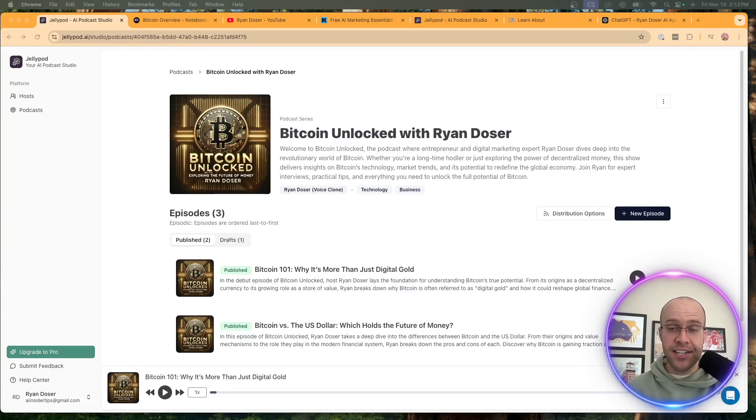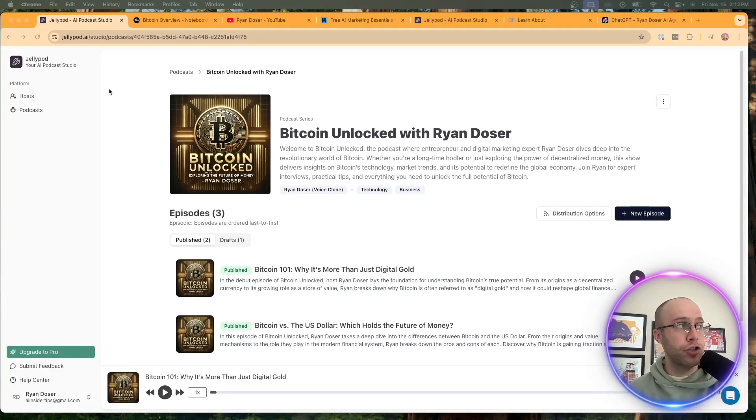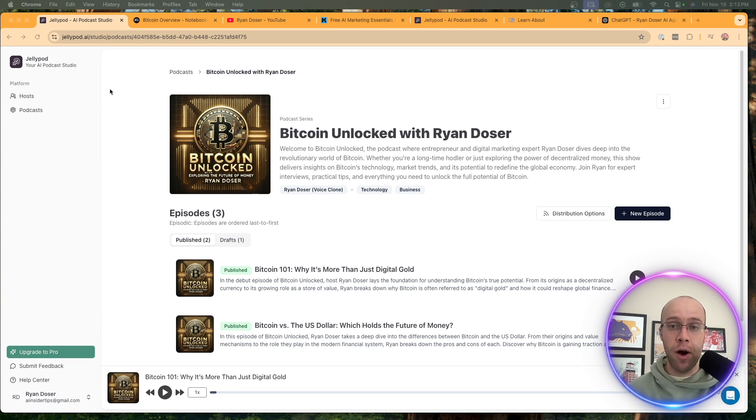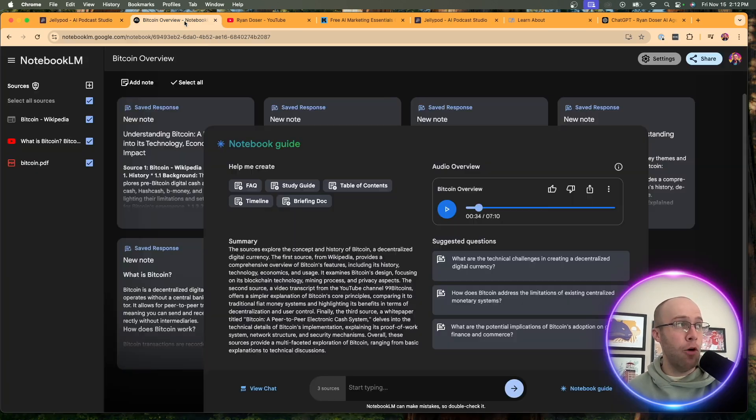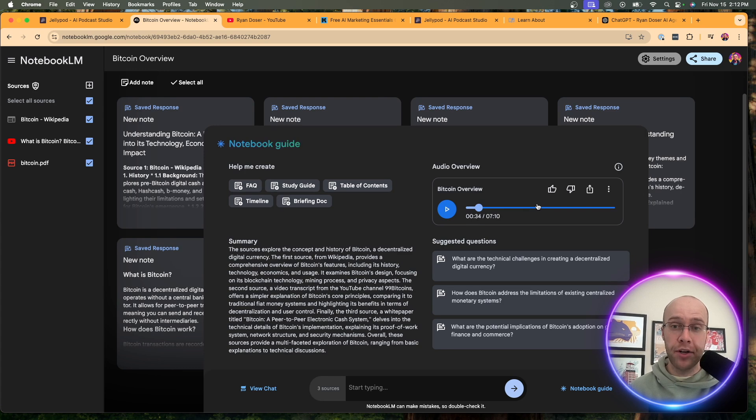So I just got access to this new AI podcast generator called JellyPod. And guys, in this video, I'm going to review JellyPod, and I'm also going to compare my outputs to what you can get with Notebook LM. So be sure to stick around to the very end.